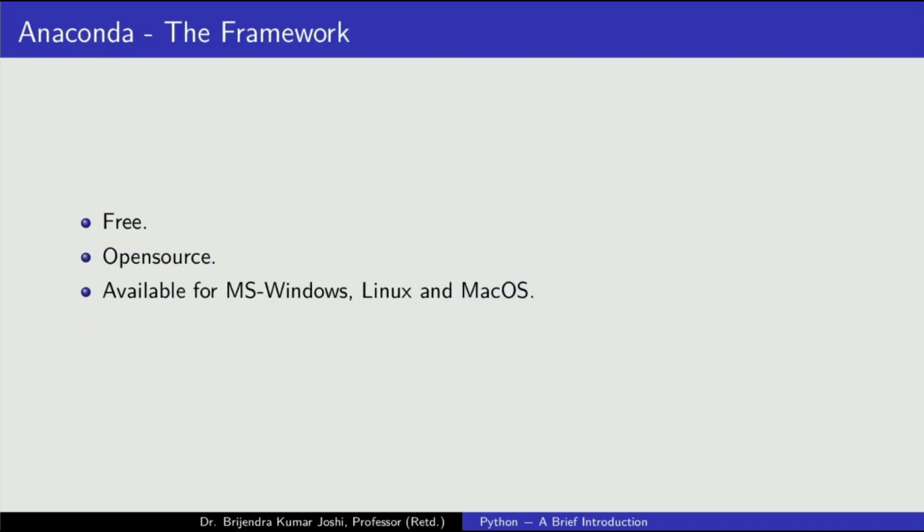Now there is a framework called Anaconda. It is very popular. People keep on using it. It has a large user base. It is free, open source, and available for Microsoft Windows, Linux and macOS.